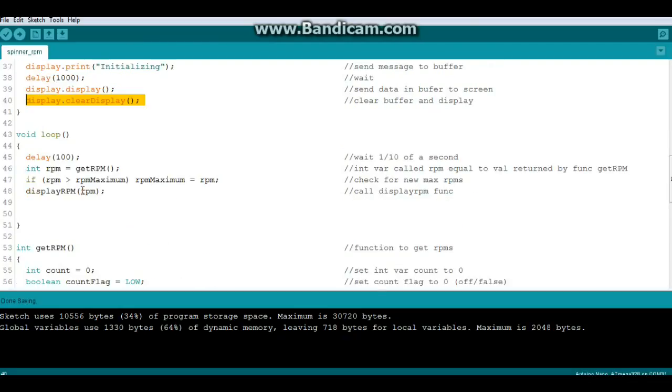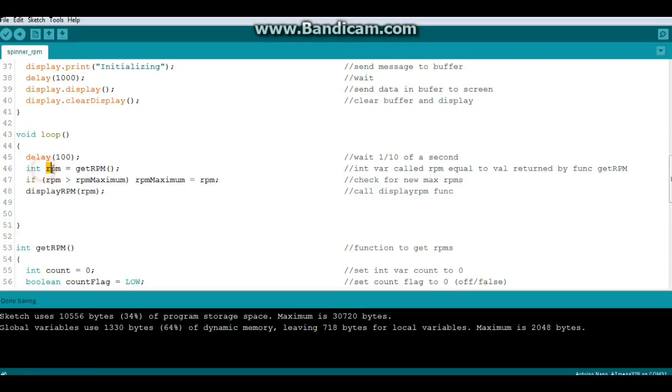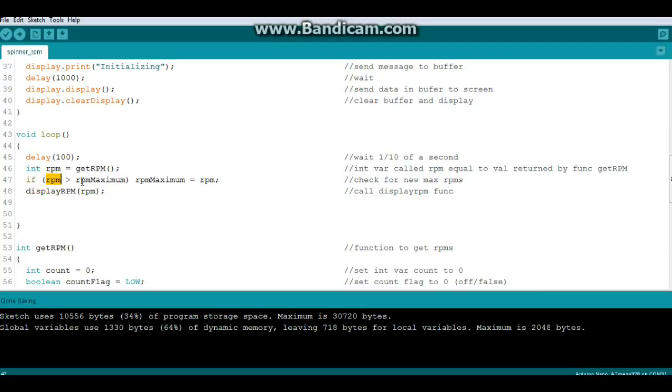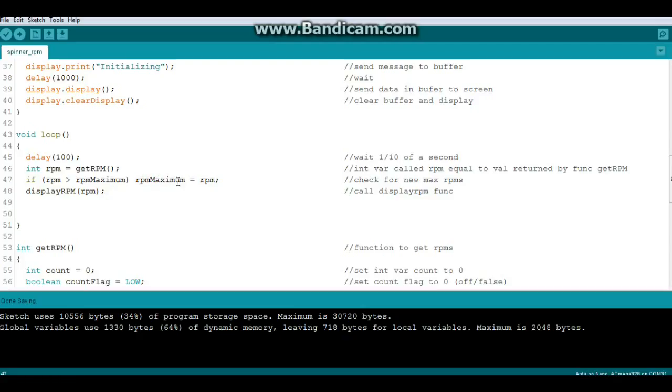And now we're ready to get down to business. So to get down to business the first thing we do is wait, it's just like the military, everybody line up and wait. Next we create an integer variable called RPM and it equals the value returned by the function getRPM. Now this is the first time we've passed a value from a function to the main loop of the program and it's really simple, I'll show you how it works, don't worry. Now we say if RPM is greater than rpmMaximum then rpmMaximum equals RPM. I know it seems like circular logic but all it's doing is checking if the current RPM is greater than what we stored in maxRPM, then the new maxRPM becomes that number. Then we call the displayRPM function.